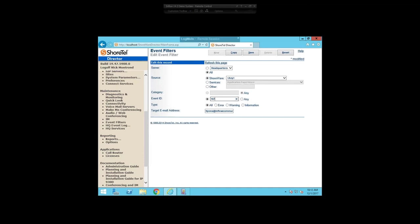The next question: I assume that multiple email users can be entered for 911 alerts. The event filter list only takes one email address at a time. However, if you set up multiple event filters, you can definitely set up multiple filters for the same alert and send to multiple emails. You can also set up a distribution list to get what you need.